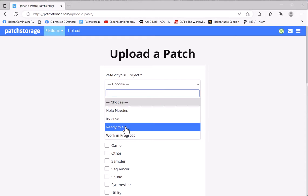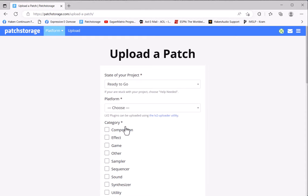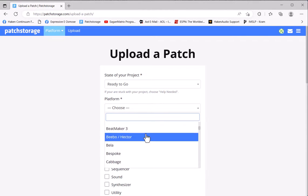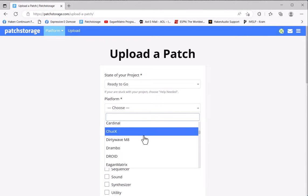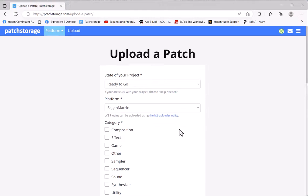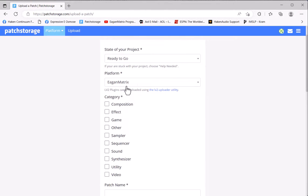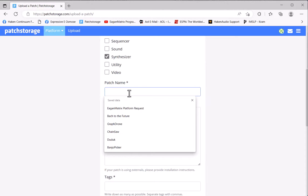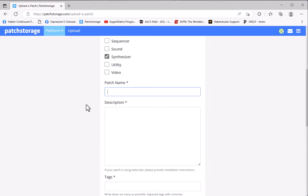You can put presets on if they're not quite ready and say it's a Work in Progress. Normally I've tested them all at first, so I'll click Ready to Go, which means it's up there and ready to be downloaded. I'll select my platform of EaganMatrix, of course. Now I'll select what kind of category I have. I just always say it's Synthesizer.